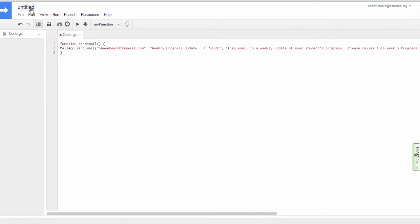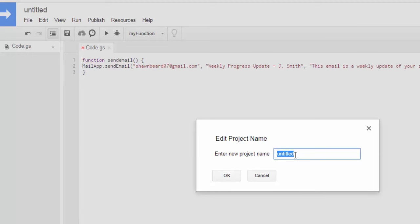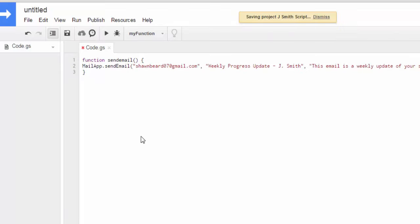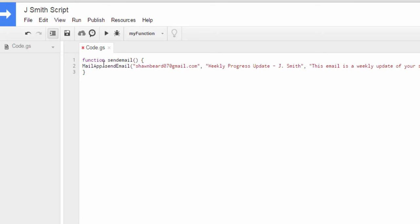So I do need to title this script. I'm going to click up here and I'm going to say J Smith script. That way I can know that that's the script associated with this student's progress report. And then of course, right here, you see this red asterisk next to the code for this tab. You need to make sure that you save. If you see that red star, that red asterisk, that means that you have unsaved changes. And so click the save button and we're ready to go.